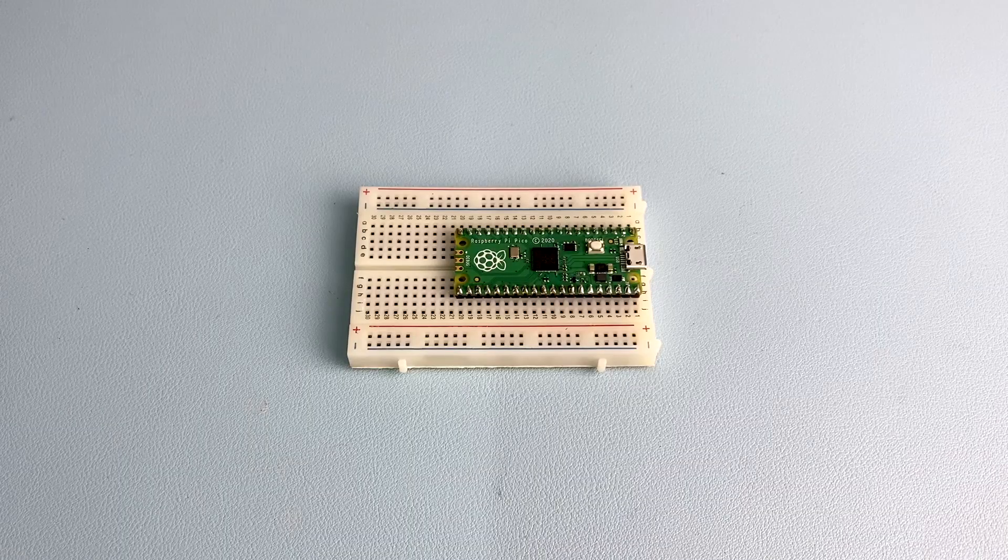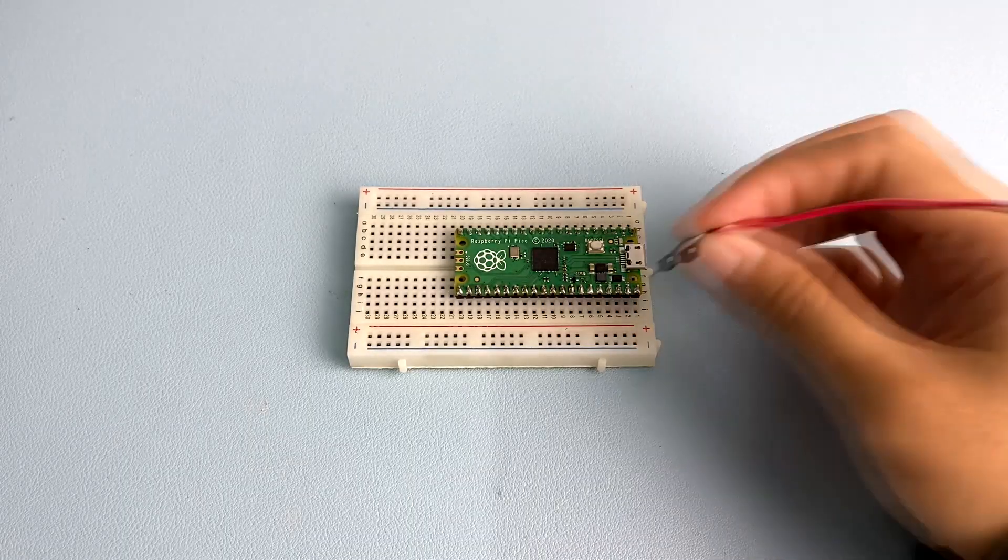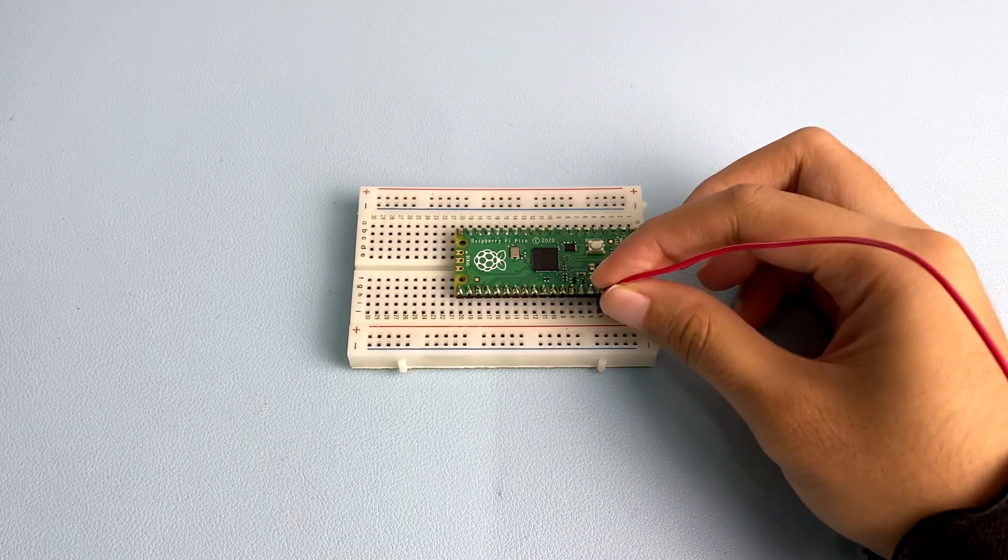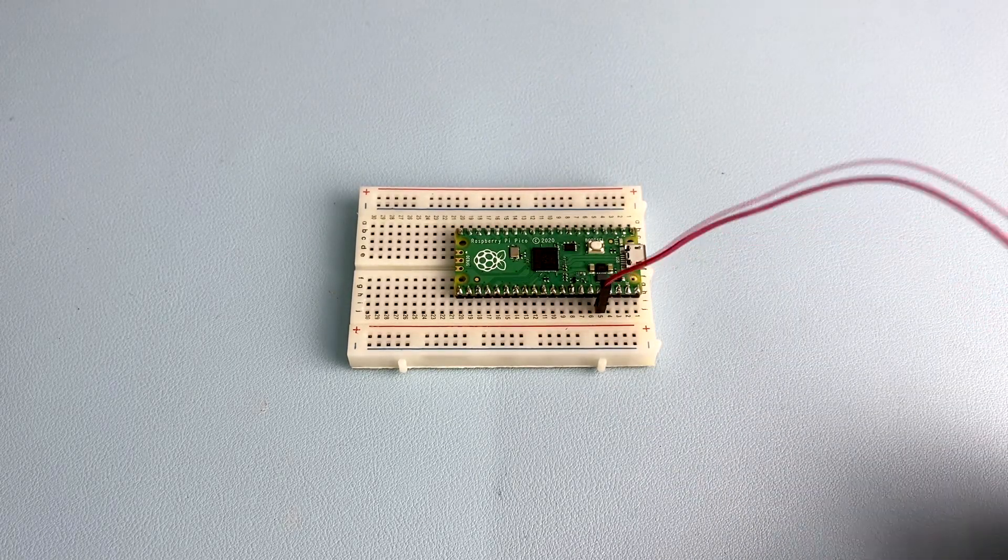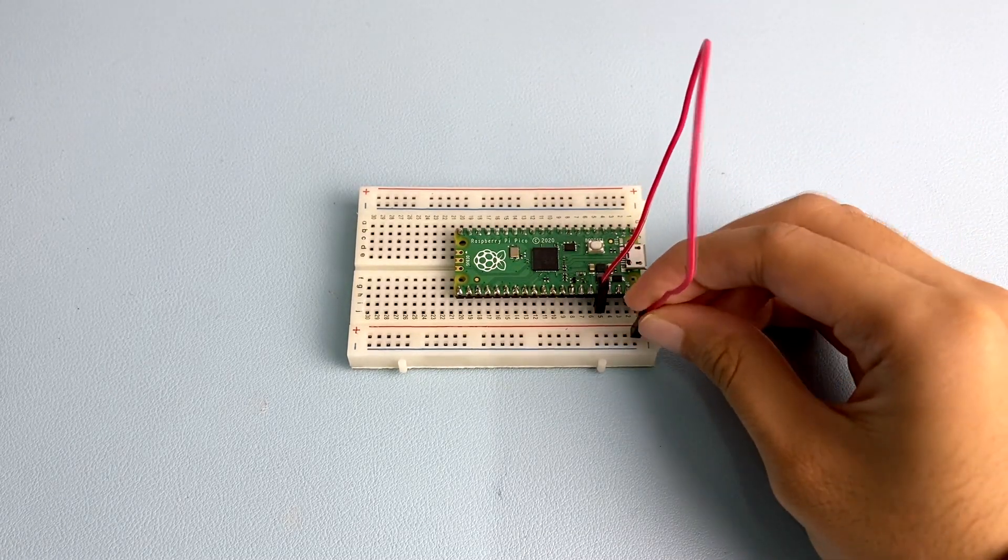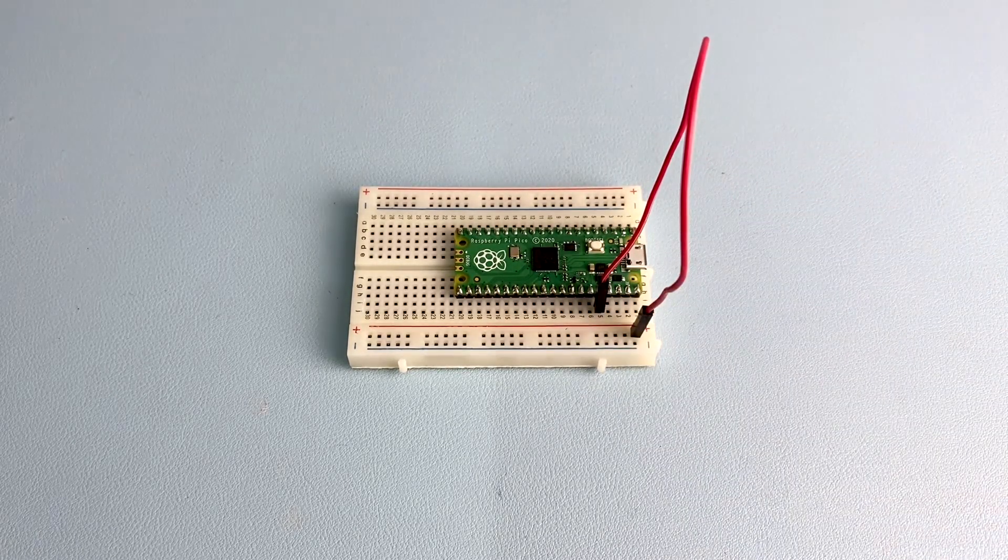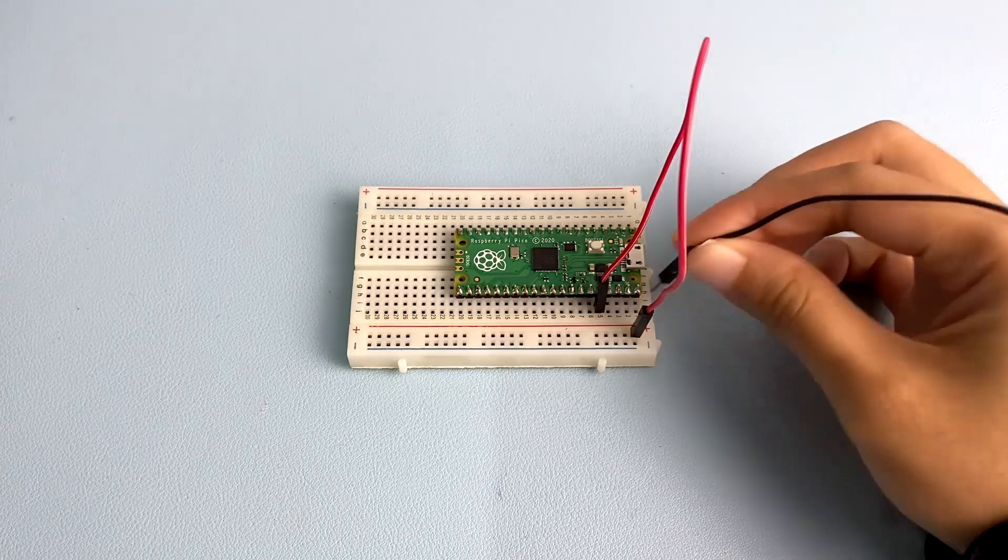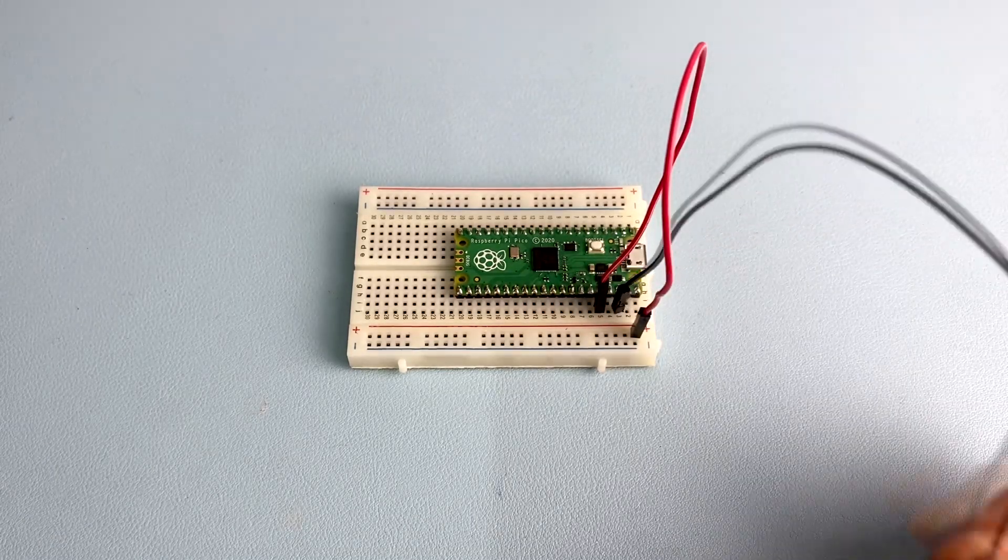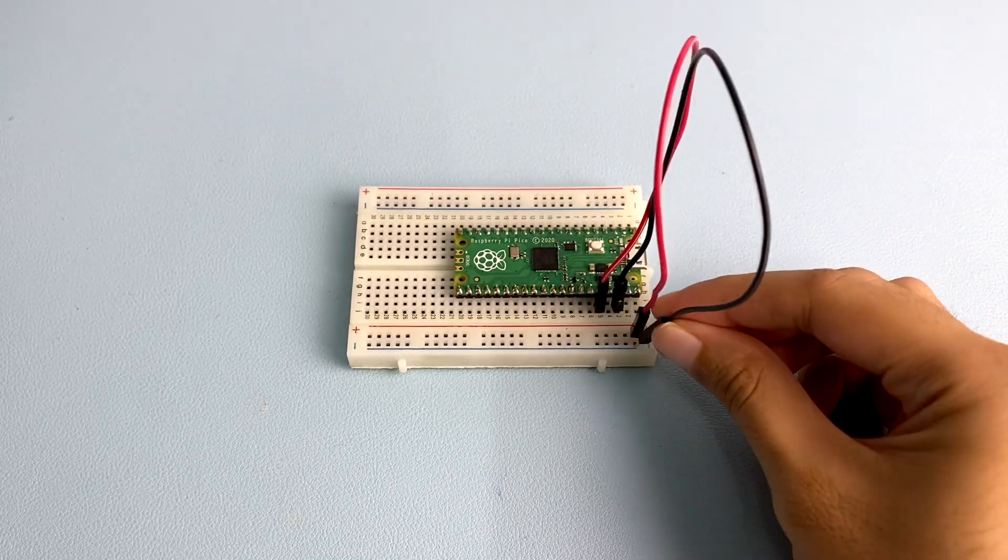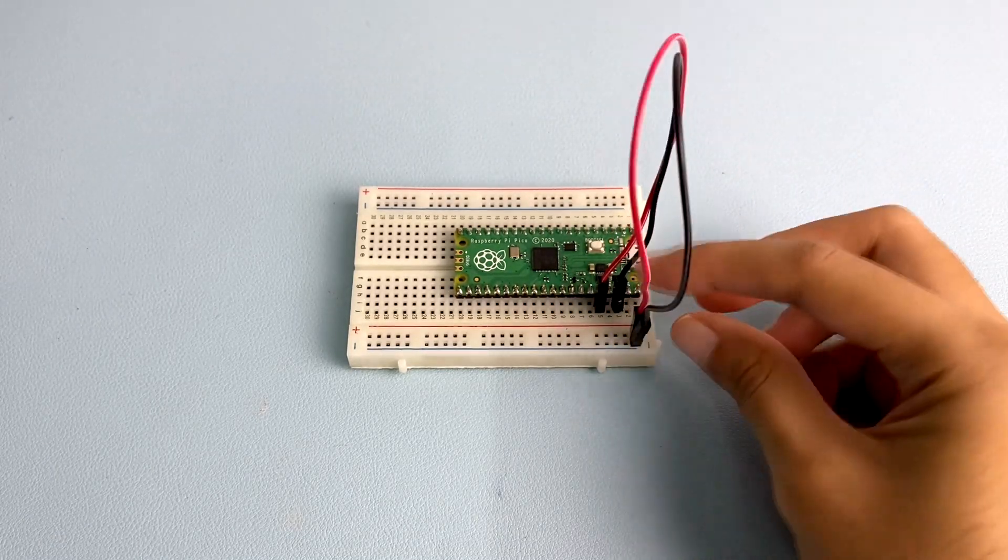Next, stack Raspberry Pi Pico on the breadboard. Connect the Pico's 3.3V to the positive power rail of the breadboard. Then, connect the Pico's ground to the negative power rail of the breadboard.